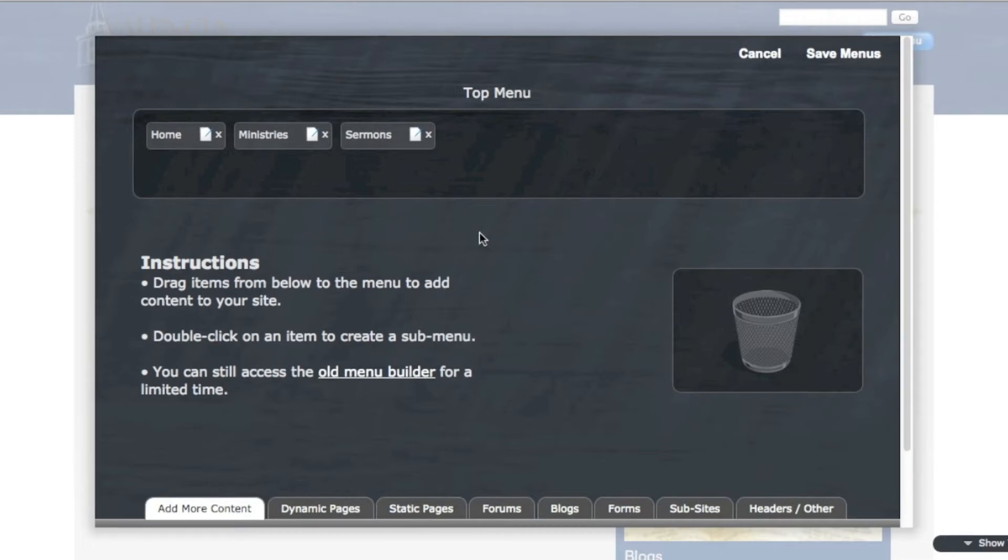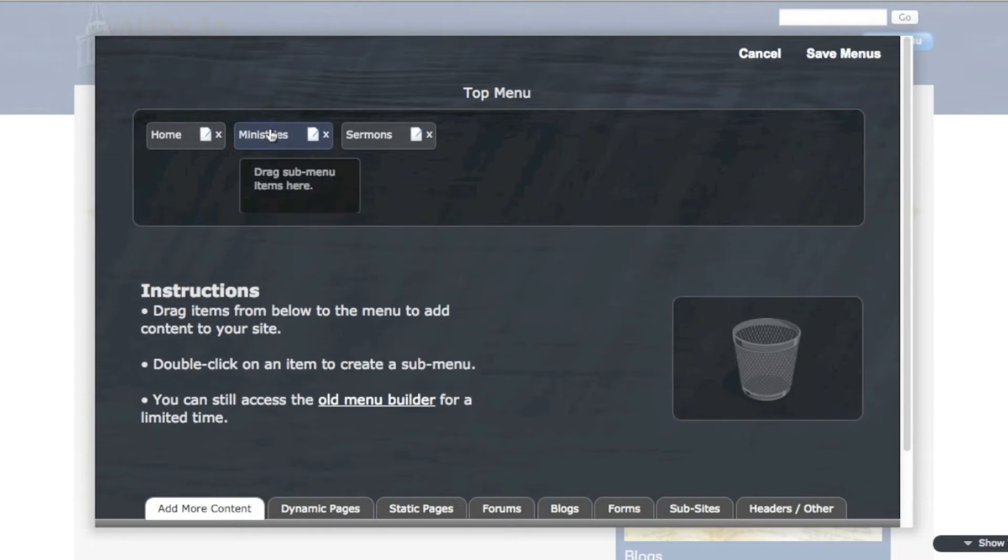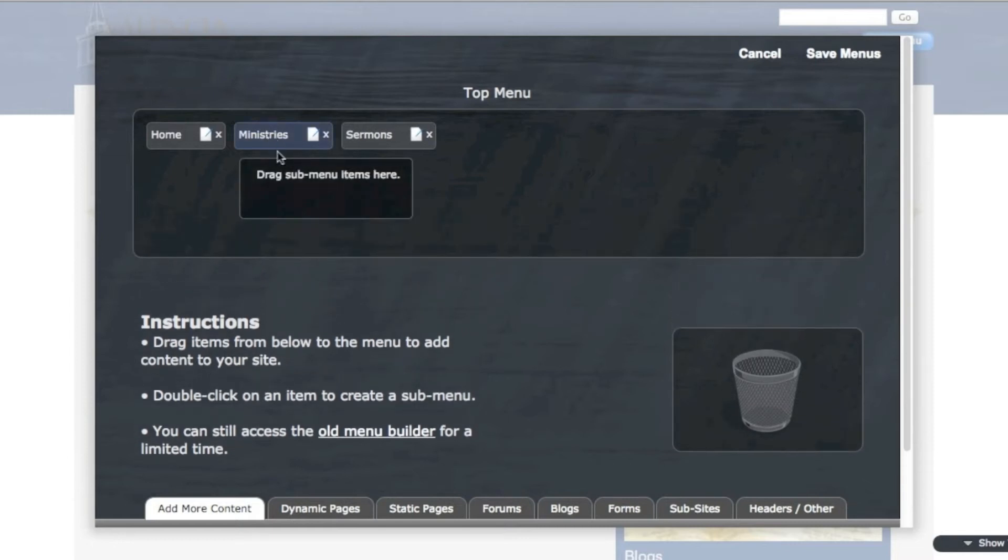Another thing that I can do is add hierarchy to this top menu. So I have this Ministries link, but I have several ministries that I'd like to include inside of this. So I want to hover over it and then have these different ministries drop down. So if I double click this, I'm brought up with another area to drag submenu items.